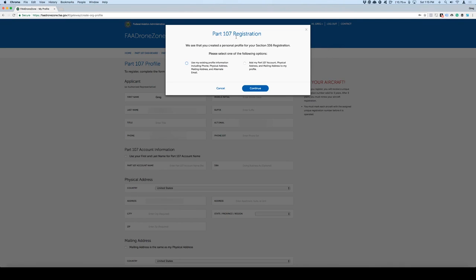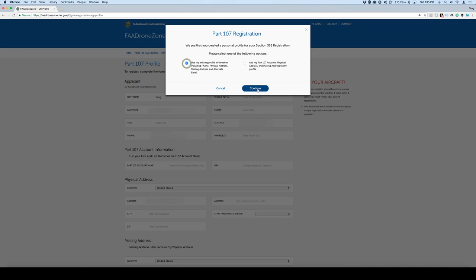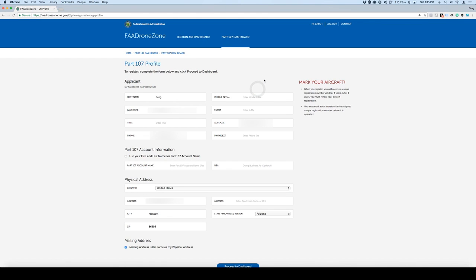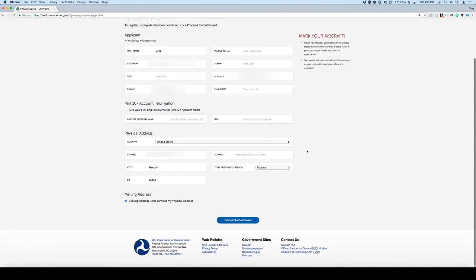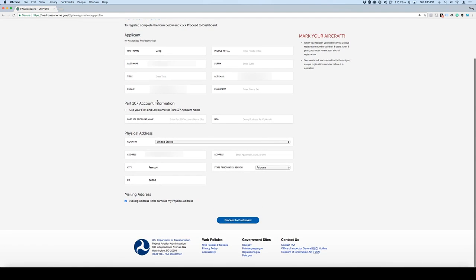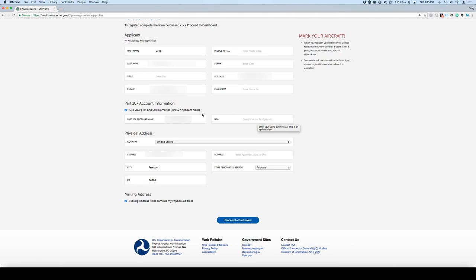A lot of information is going to come up. First thing it says is, do you want to use the same existing information that you had before, or do you want to add a different address? In my case, I'm going to be using the same address. So you'll have to go in here and fill out the information that's relevant to you. When you get here to Part 107 account information, I'm going to use the first and last name for my same account.